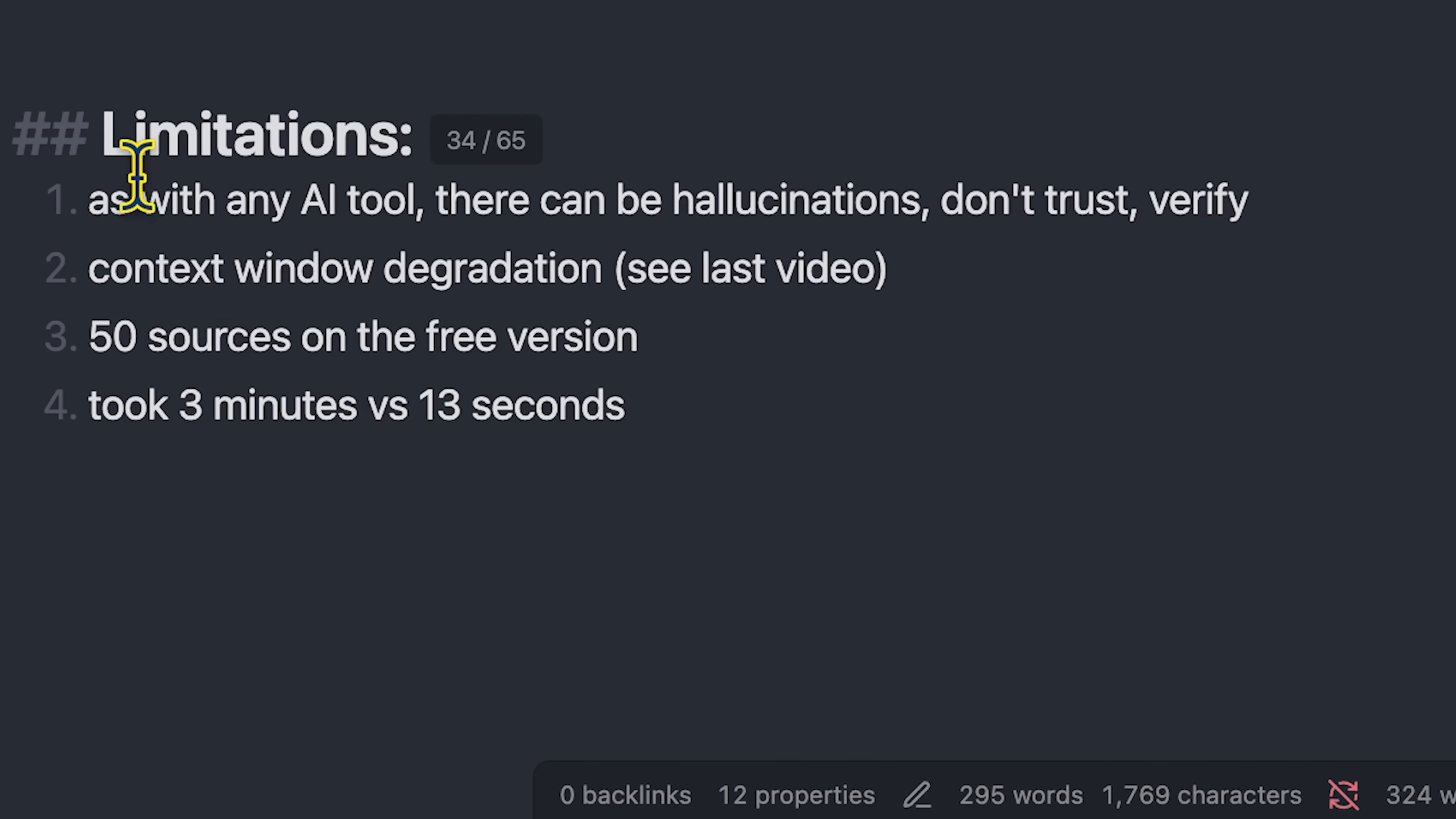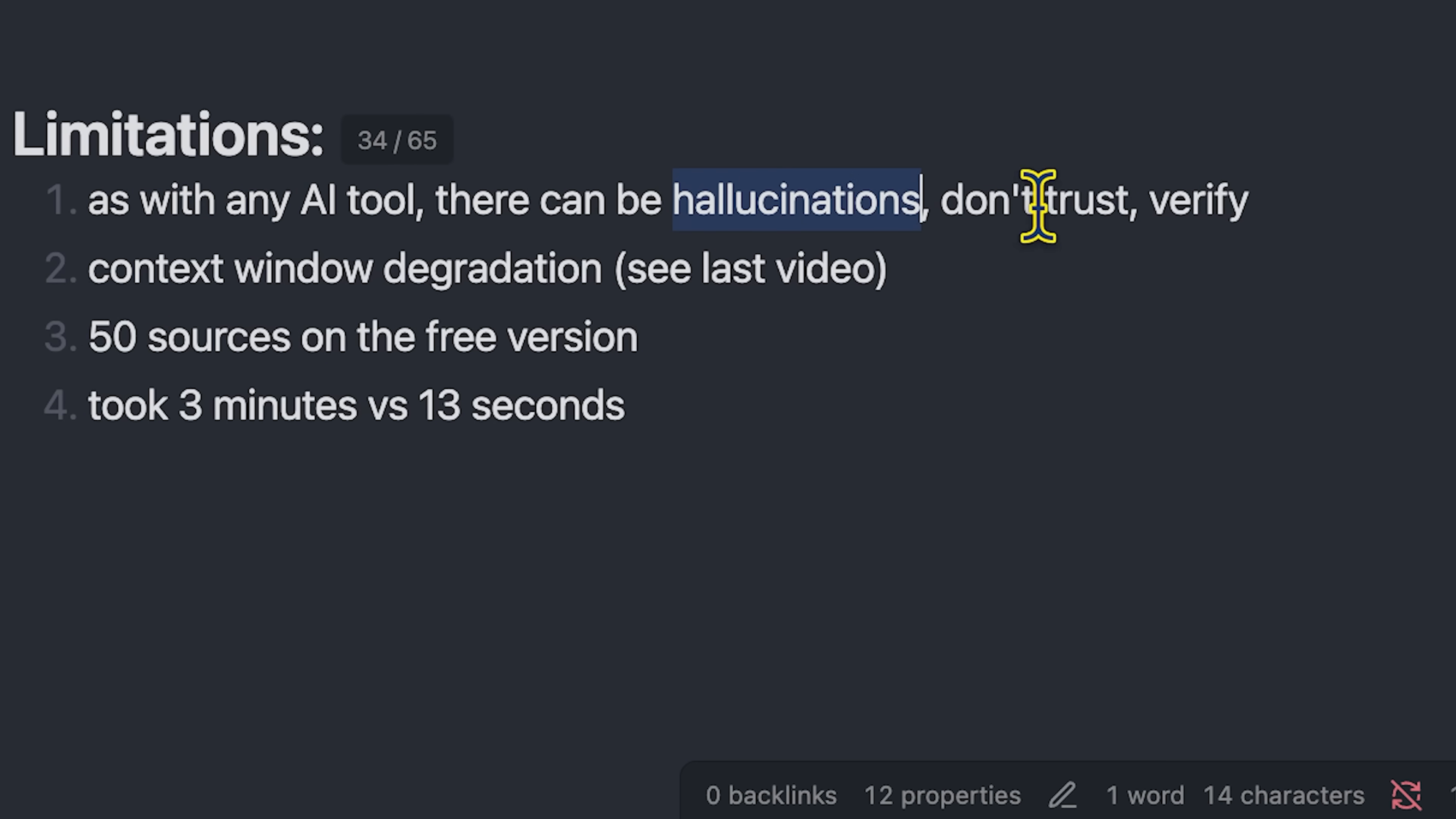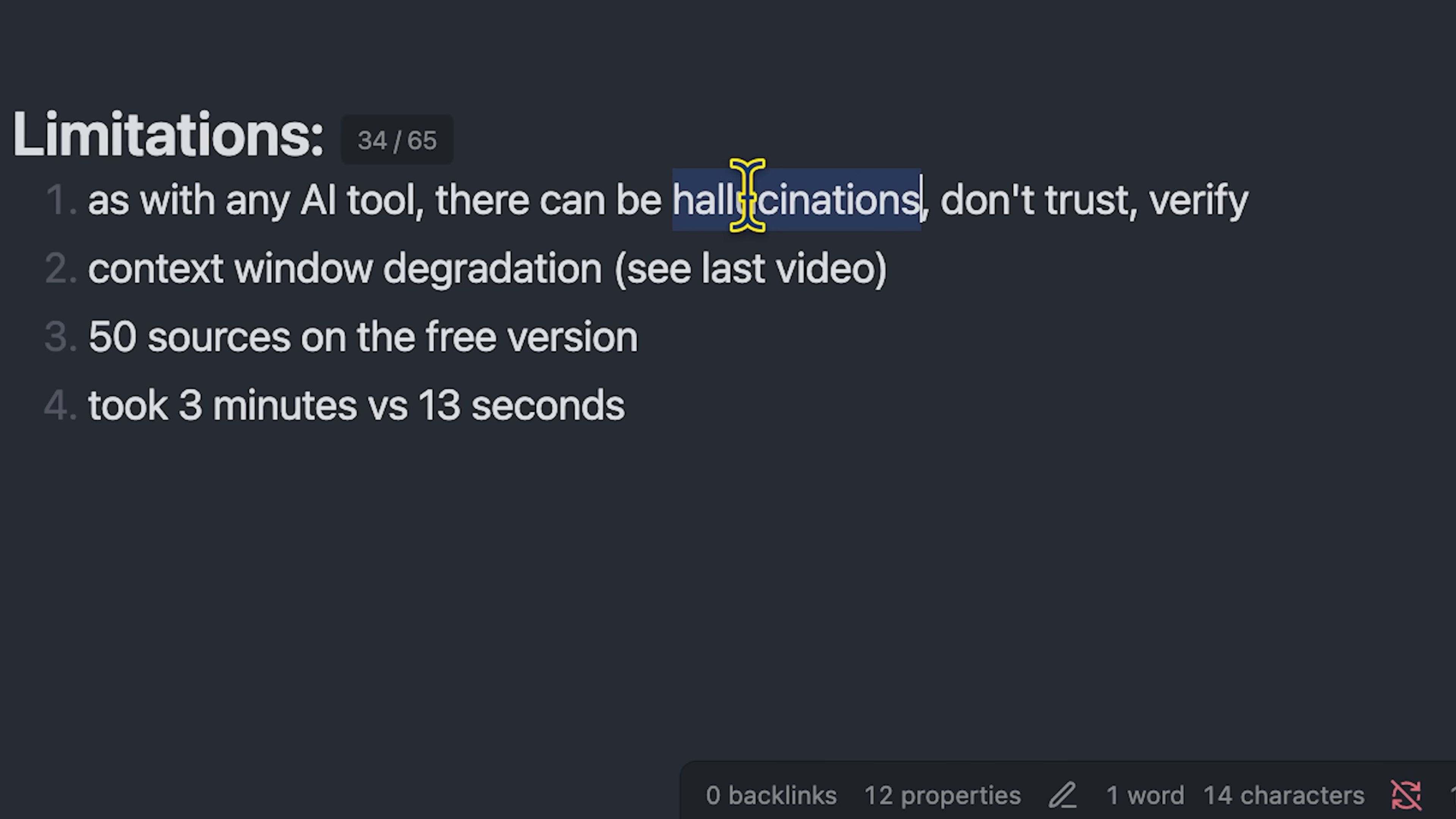Now, just a couple of quick limitations here. As with any AI tool, it can hallucinate. So the rule that I always go by is don't trust but verify, make sure the information is correct. It can point you in the right direction and give you a lot of value, but at the same time, it's worth always being skeptical and wary of hallucinations.